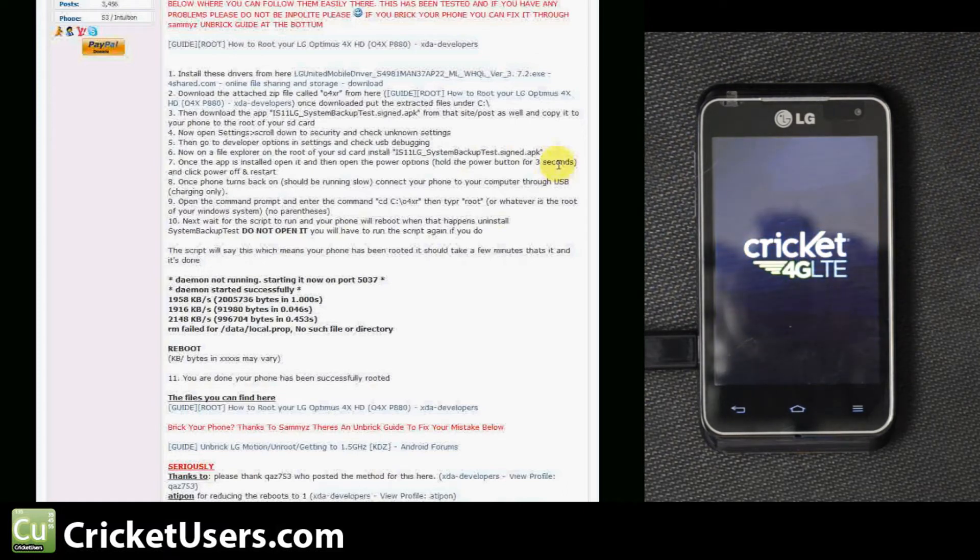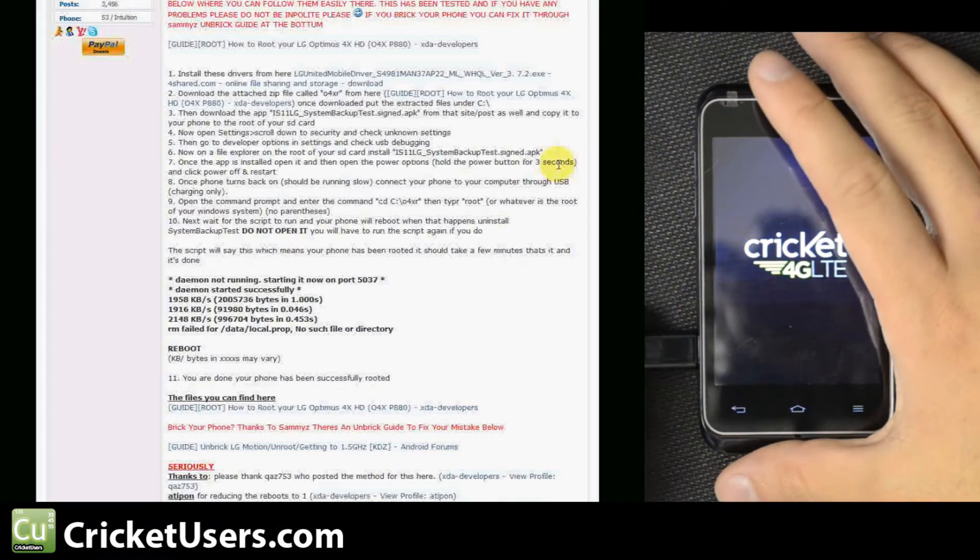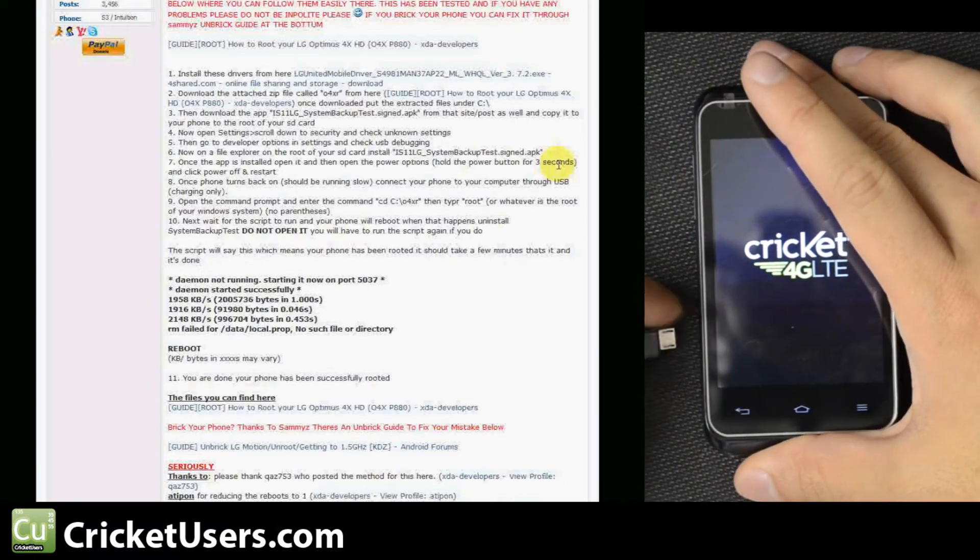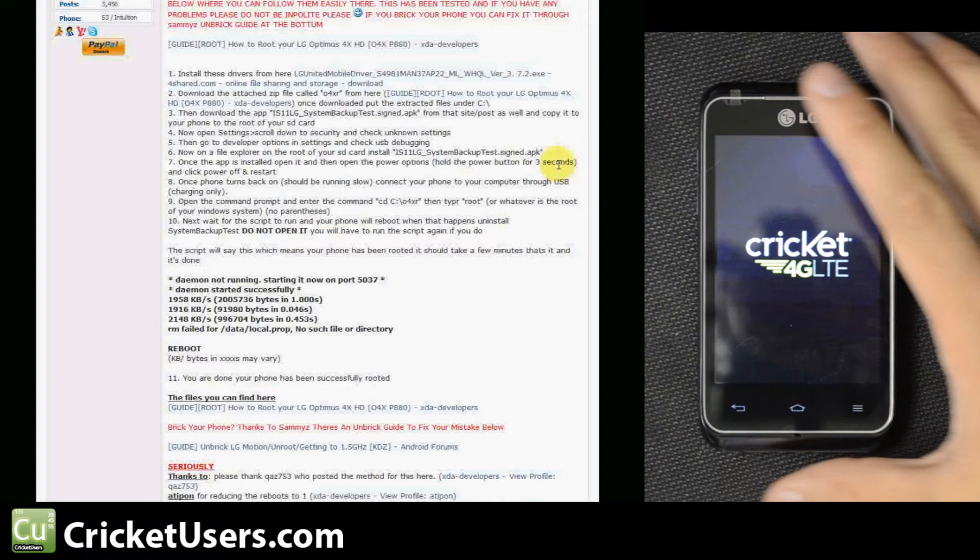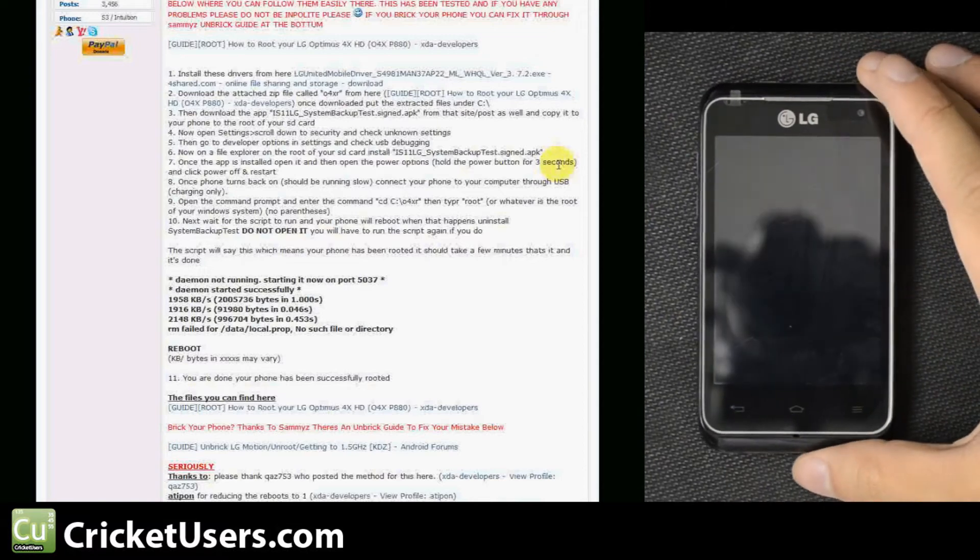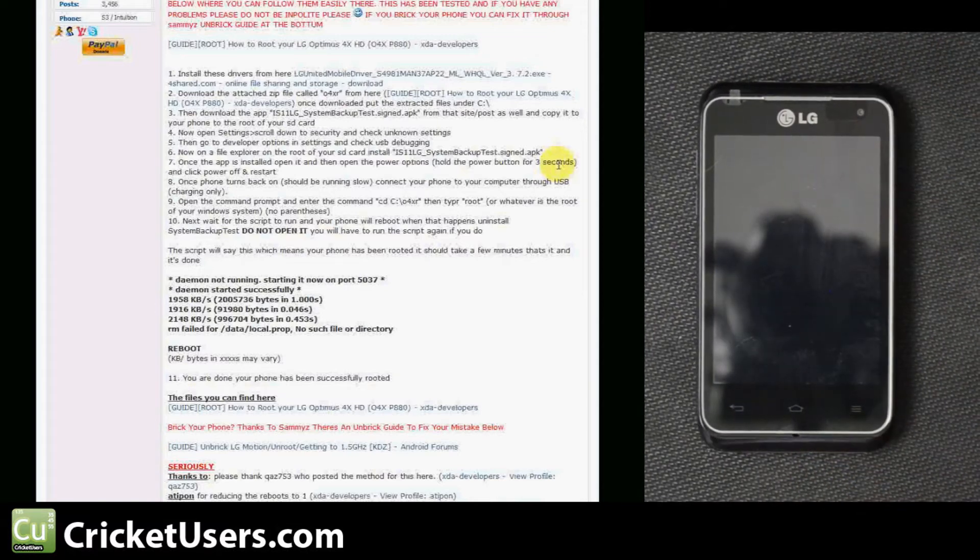Connect your phone to your computer through USB, charging only. So unplug that real quick and then just plug it back in.